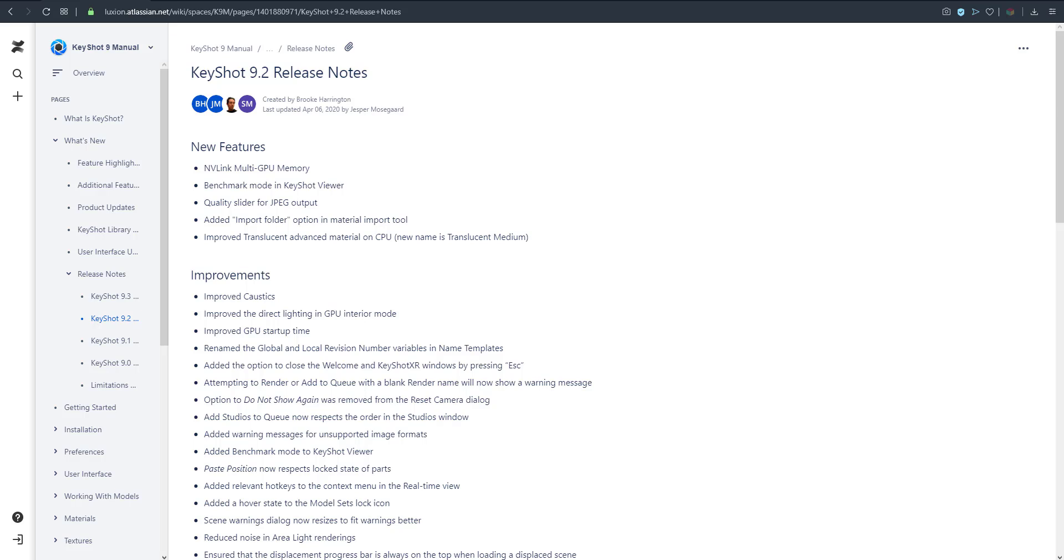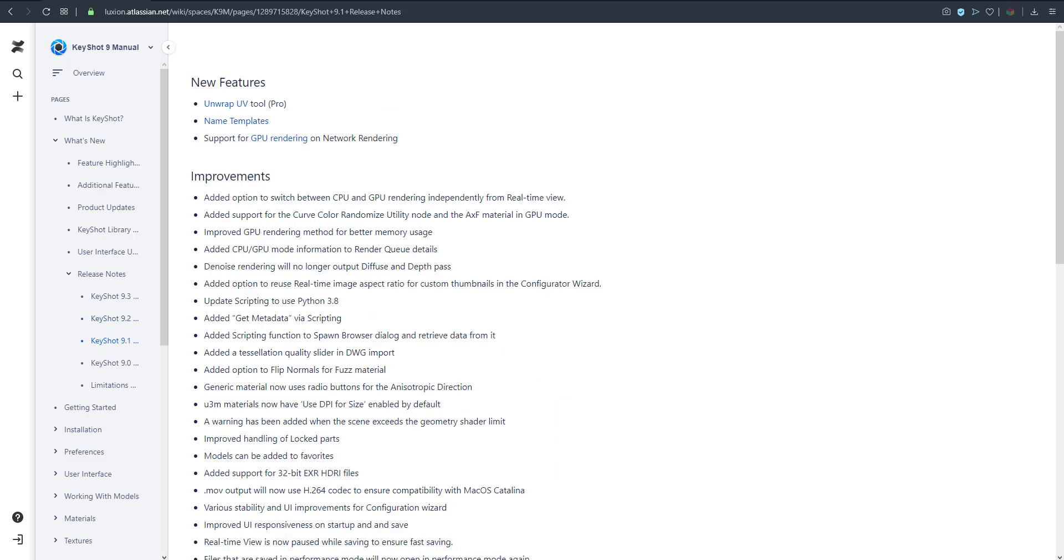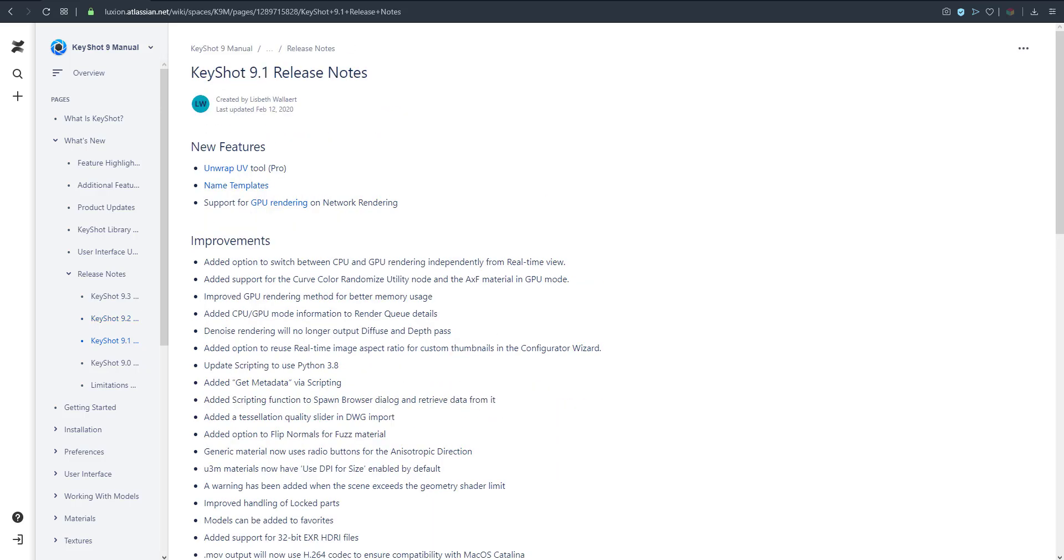We also talked about KeyShot 9.1 where UV2 is extremely useful, and at the same time the network rendering has been fully optimized in this present version.